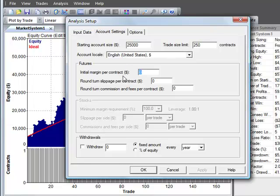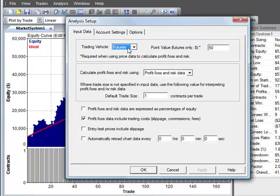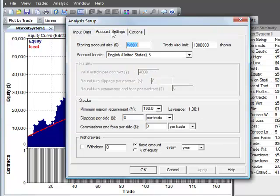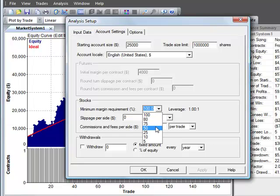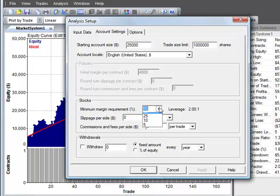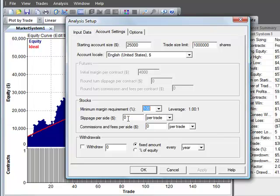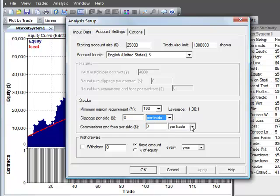For futures we would also enter the margin amount per contract. If this were stocks under account settings you'd have a minimum margin requirement in percentage such as 50% for 2 to 1 leverage in a margin account or 100% which means no leverage. You can also enter your slippage for stocks on a per side basis either per share or per trade and the same with the commissions and fees.